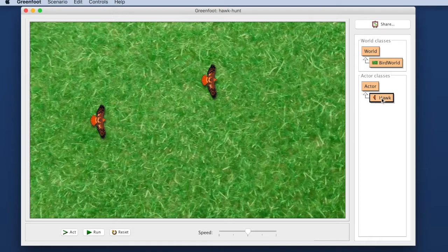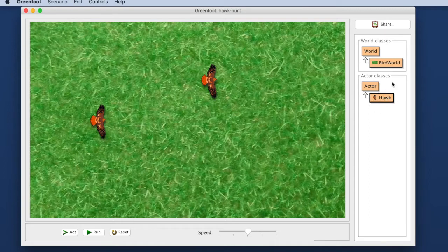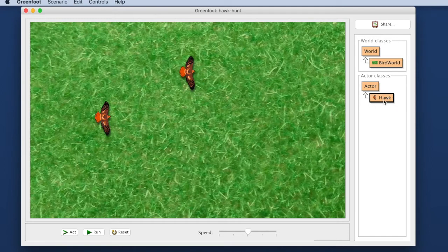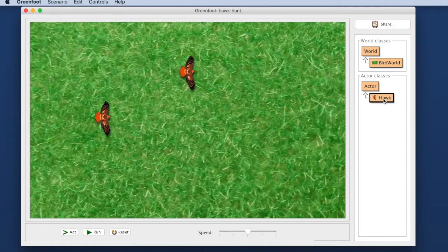We can start by opening an editor for the hawk. We do this by going to the class hawk here. Remember the classes are these things on the right. Here on the world, these are the objects. That's a hawk object, that's a hawk object and this here, the box, is a hawk class. We will talk a little bit later about what classes and objects really are.